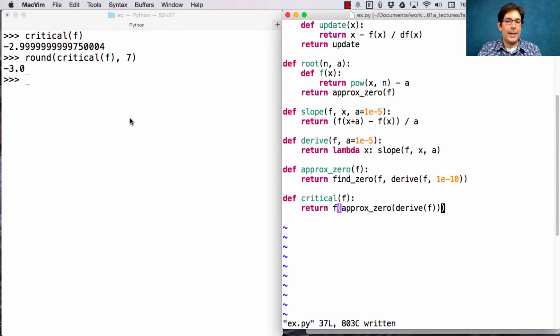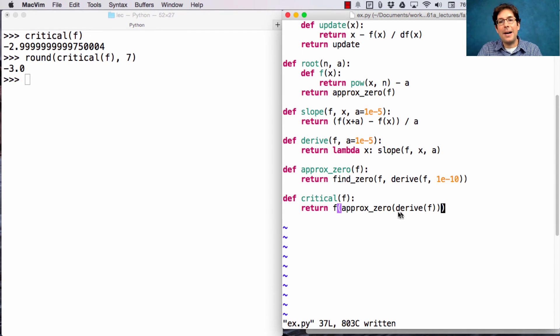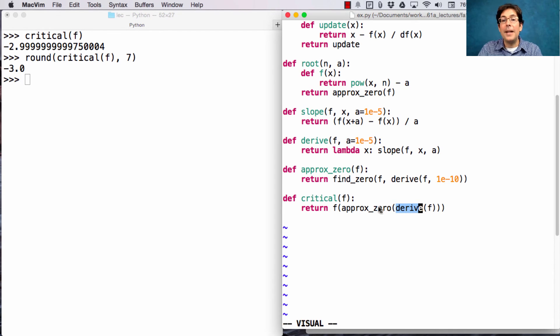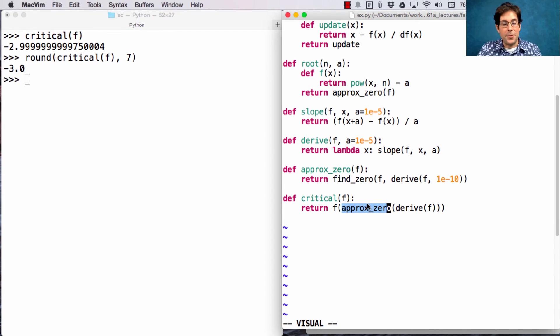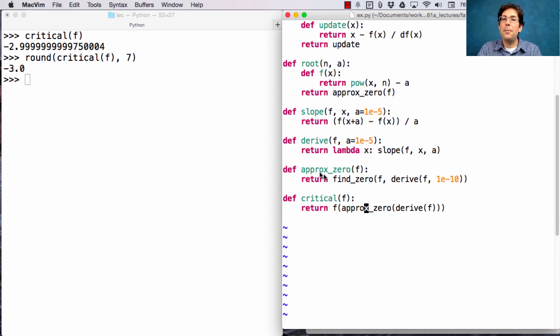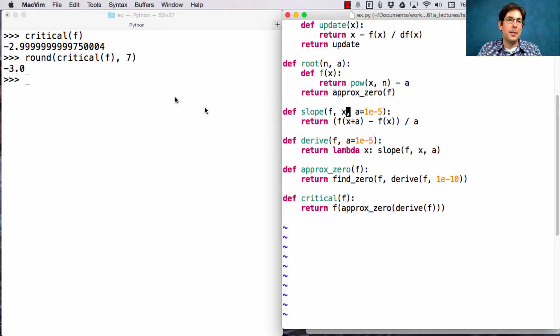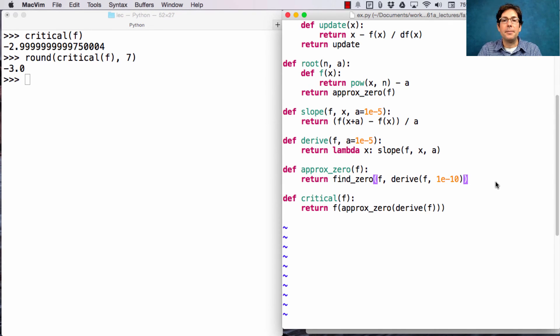Now, why is it not quite exact? Well, here we're automatically, approximately deriving f, and using that in an approximate Newton's method function. So, it's all because we're not exactly computing the slope. We're computing something close to the slope. Then we get a little bit of error in the last few digits.